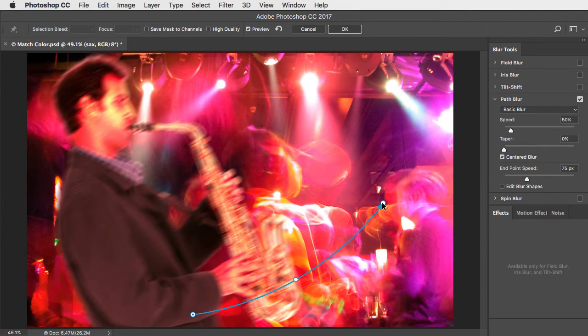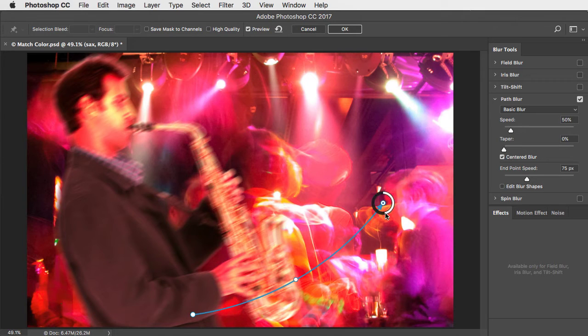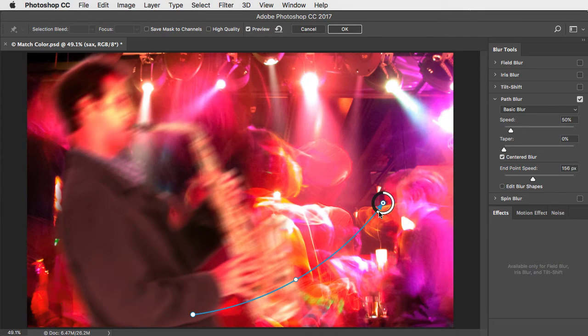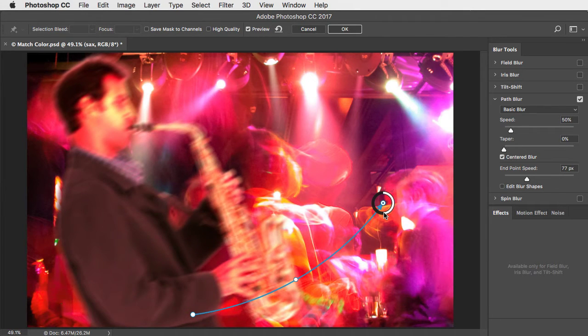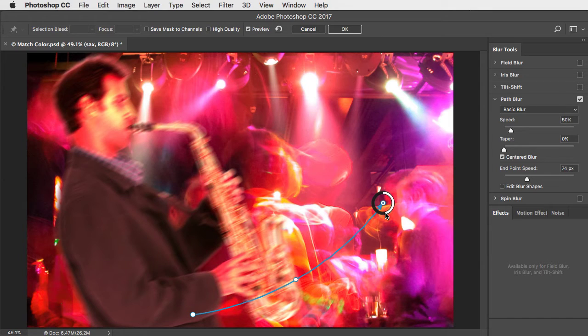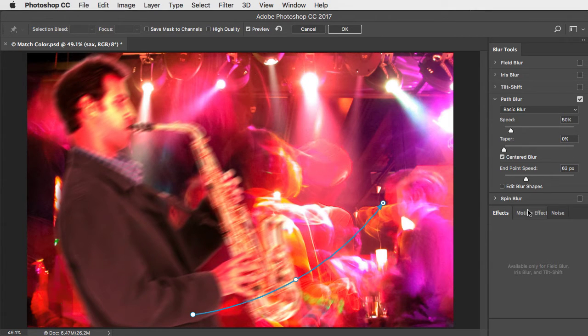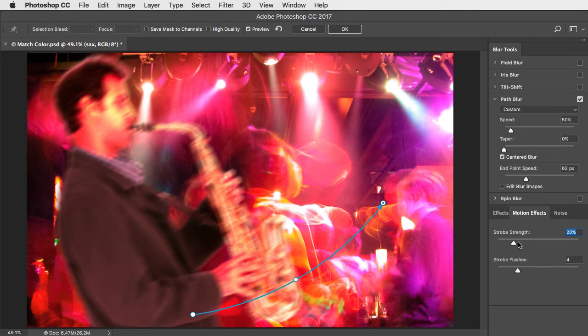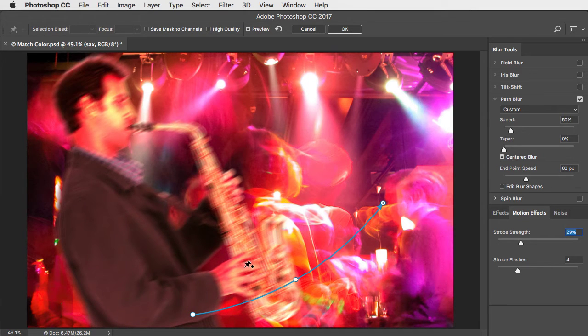Select the endpoint, and you can increase or decrease the blur with the Heads Up Display control. Go to the Motion Effect tab and add a bit of strobing for that doubling up effect.